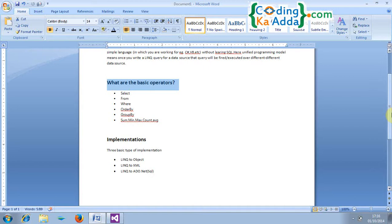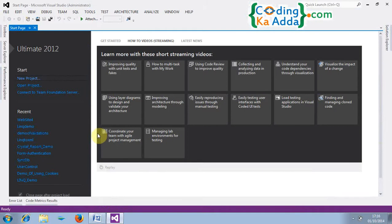So what are the basic operators we need to learn while working with LINQ? The first one is select, the second one is from, and third one is where clause and the next one is order by, group by and the functions which you know in RDBMS, sum, min, max, count and every.